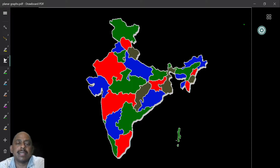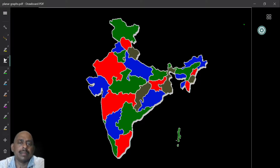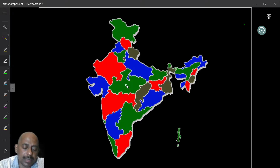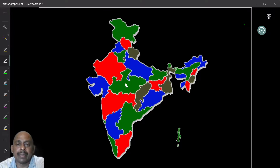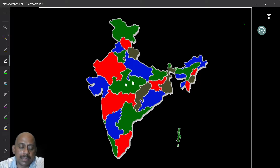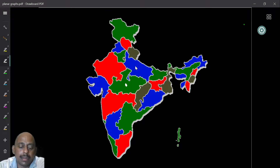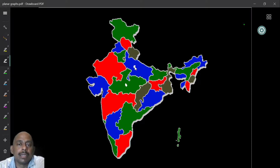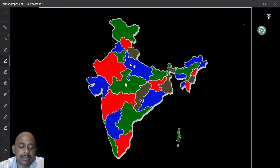We start the attempt by using only three colors. We start with Madhya Pradesh — I will give it the color green. Since adjacent states should get different colors, Uttar Pradesh is adjacent to Madhya Pradesh, so it must get a different color — let us say blue. Now, Rajasthan borders both Madhya Pradesh and Uttar Pradesh, so I cannot use either blue or green. I use red for Rajasthan.